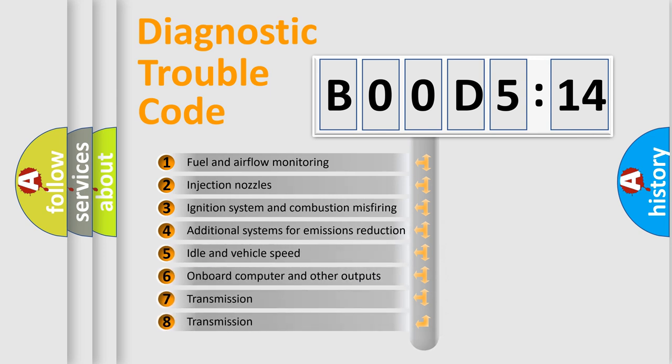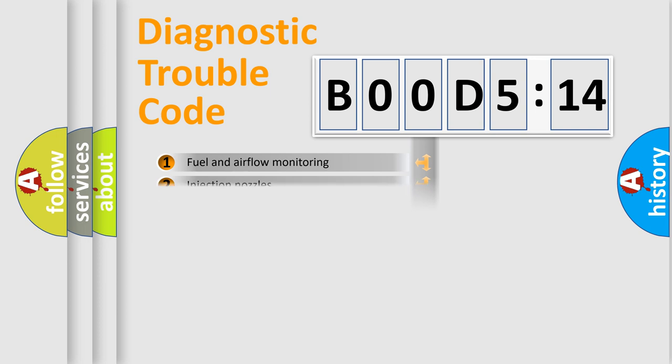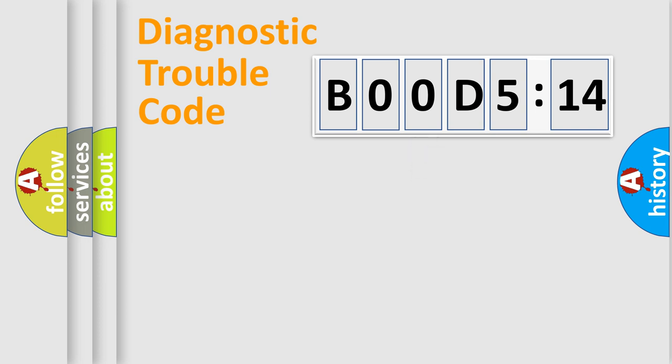The third character specifies a subset of errors. The distribution shown is valid only for the standardized DTC code.